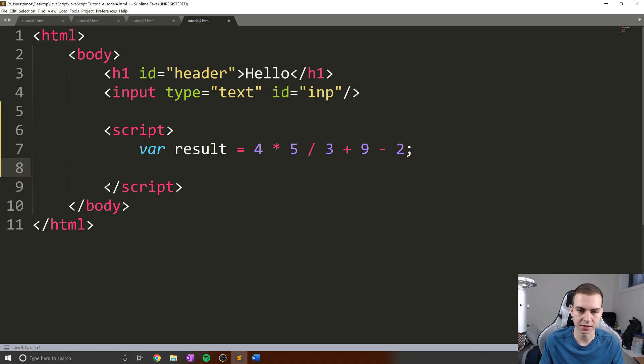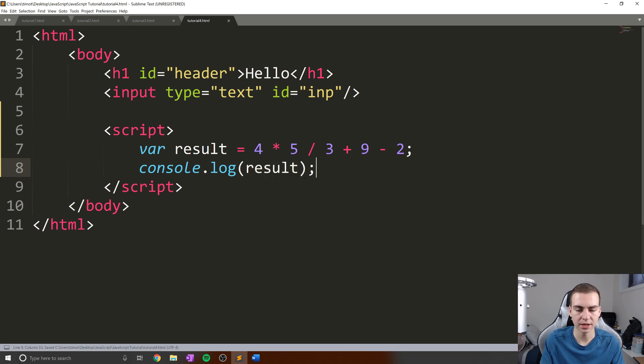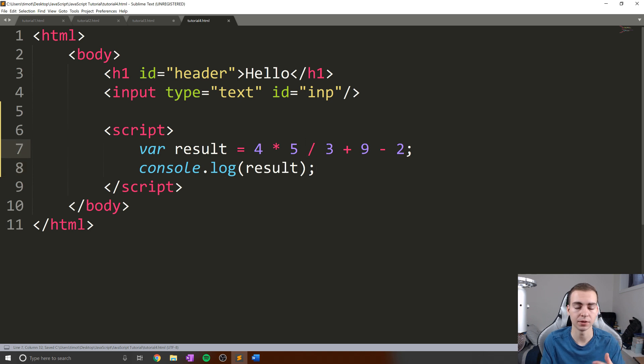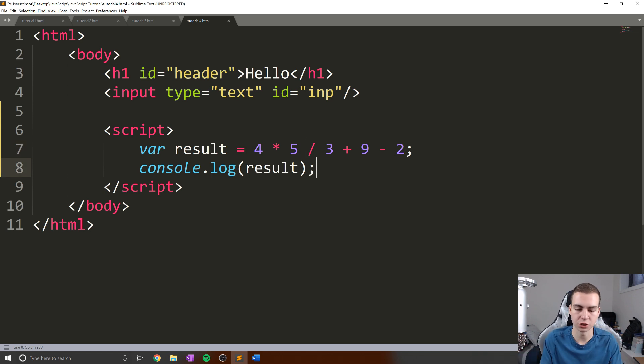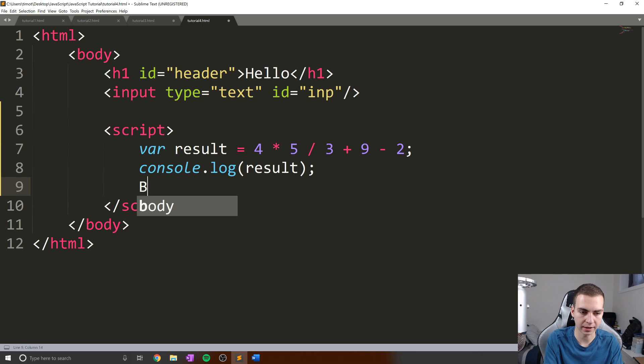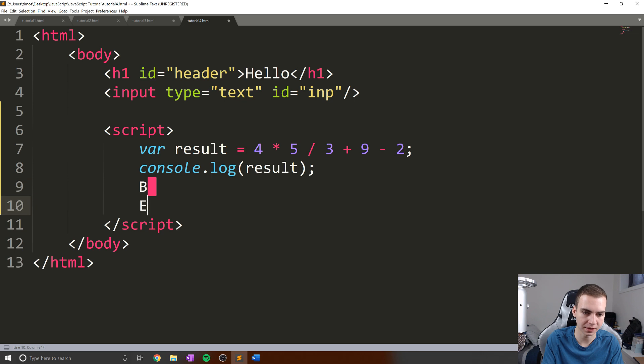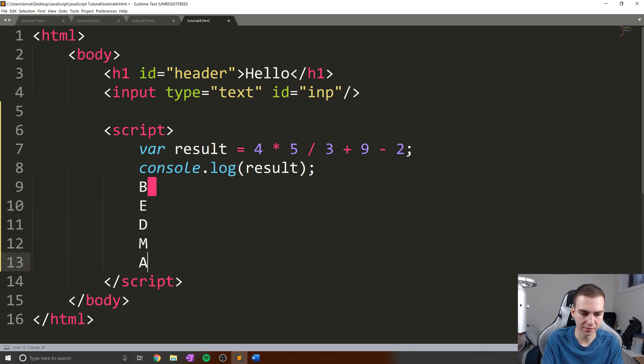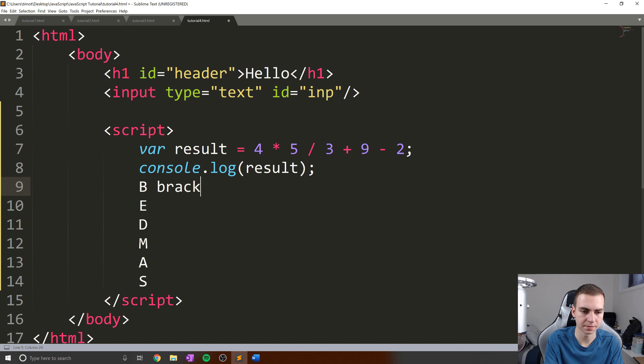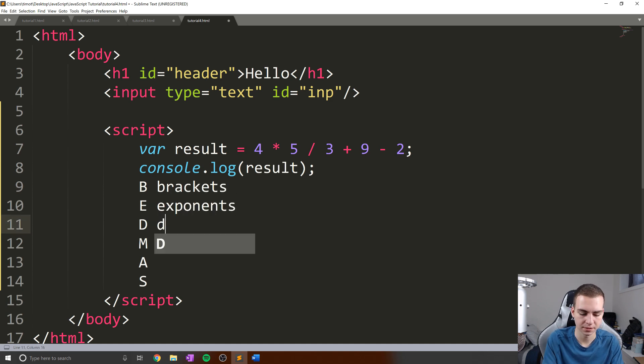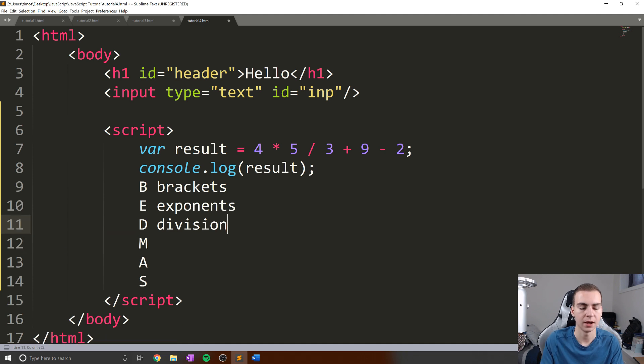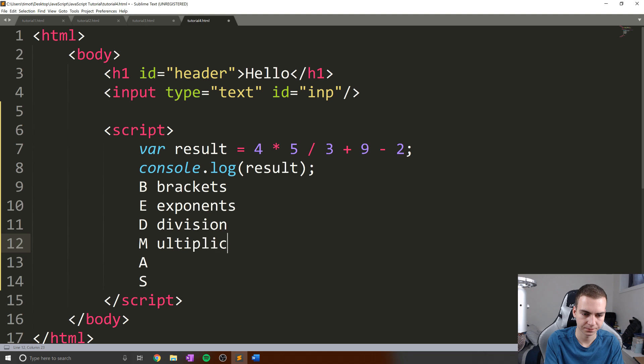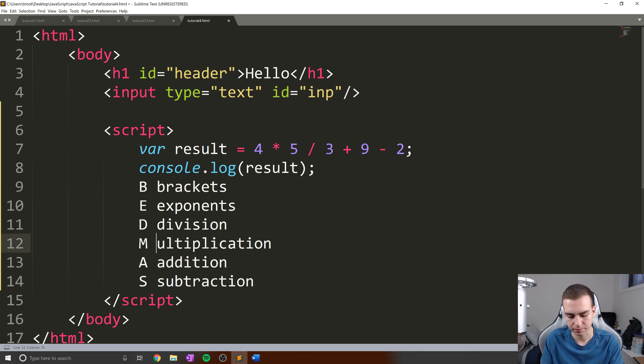So what I'm going to do is simply do something like four times five over three plus nine minus two. Now, obviously, this isn't the easiest thing to compute in your head. So we'll log the results. But what I want to demonstrate is the fact that order of operations apply in computers, just like they apply when you're doing regular mathematics. So essentially, we start reading from left to right, and we apply BEDMAS, which is the rule, the acronym for this. So we have B D M A S. Now what this stands for is brackets, exponents, division, multiplication, addition and subtraction.